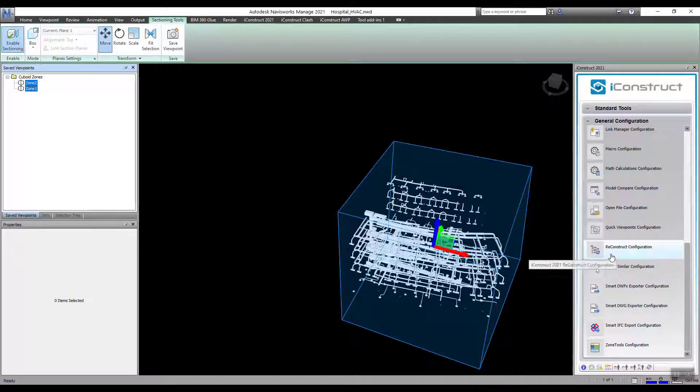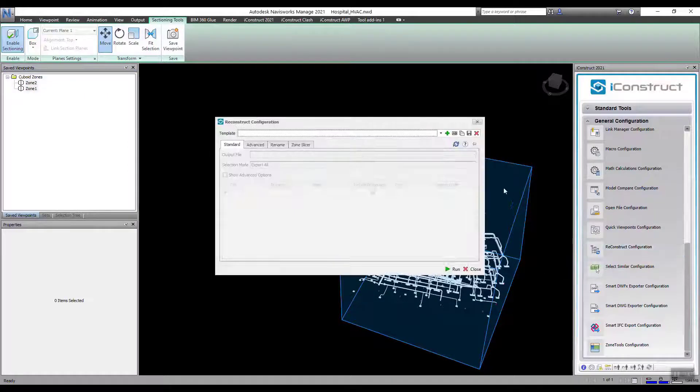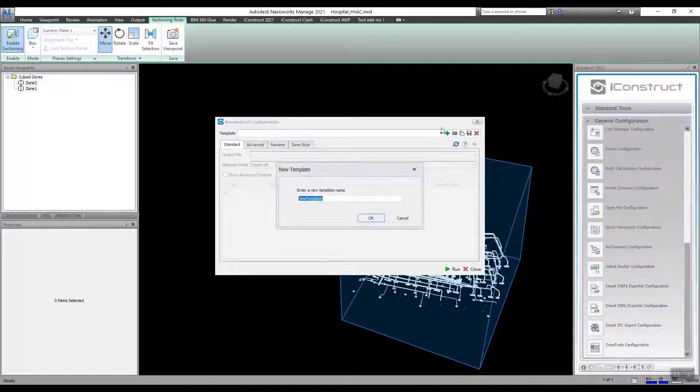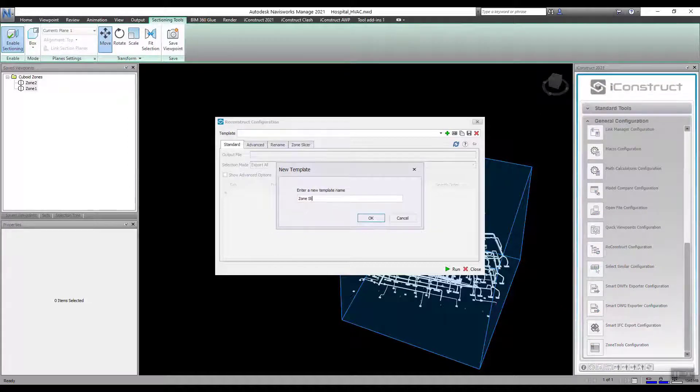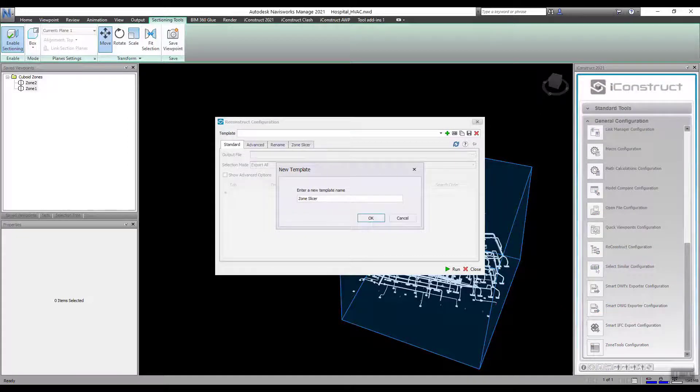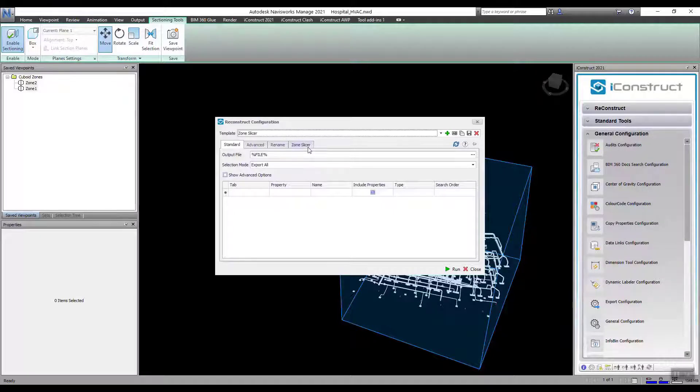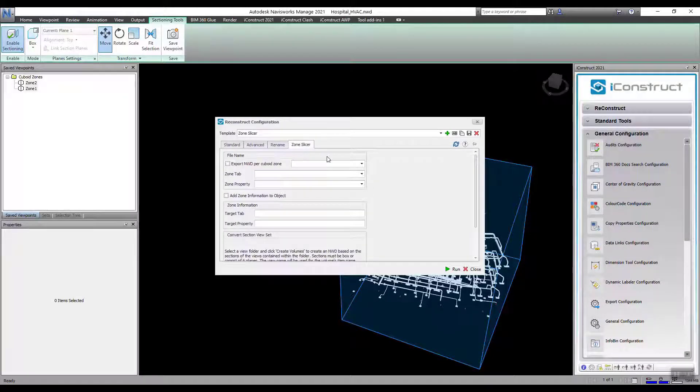Under General Configuration, open Reconstruct. Select the plus icon and name your template. On the last tab, you will see Zone Slicer.